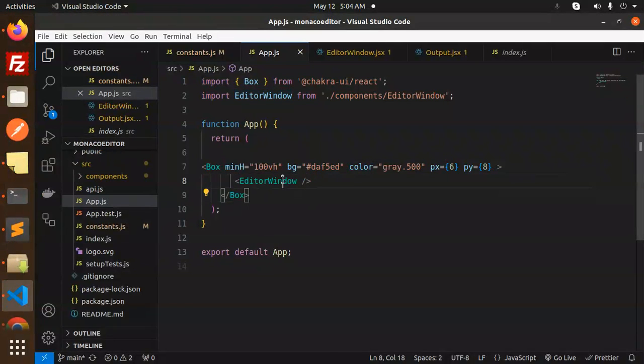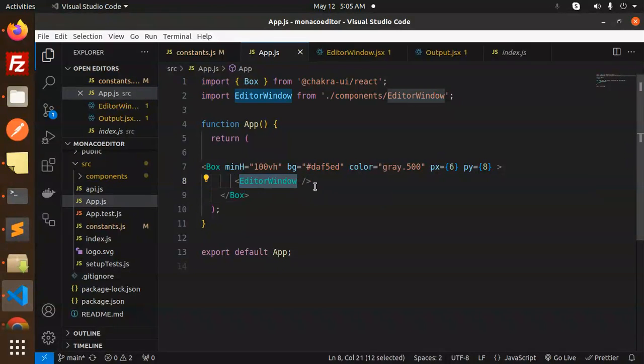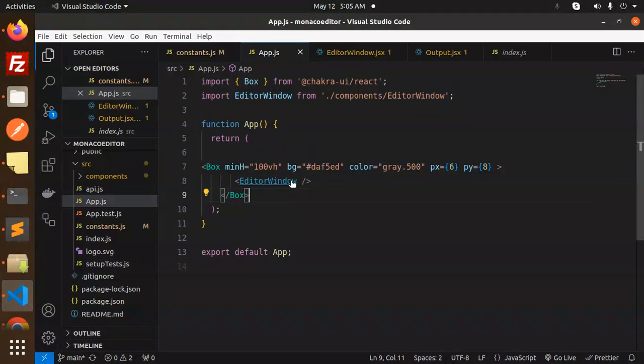My component is basically for changing and showing the output. The editor will come from this one. If I'm adding here, the editor will come.